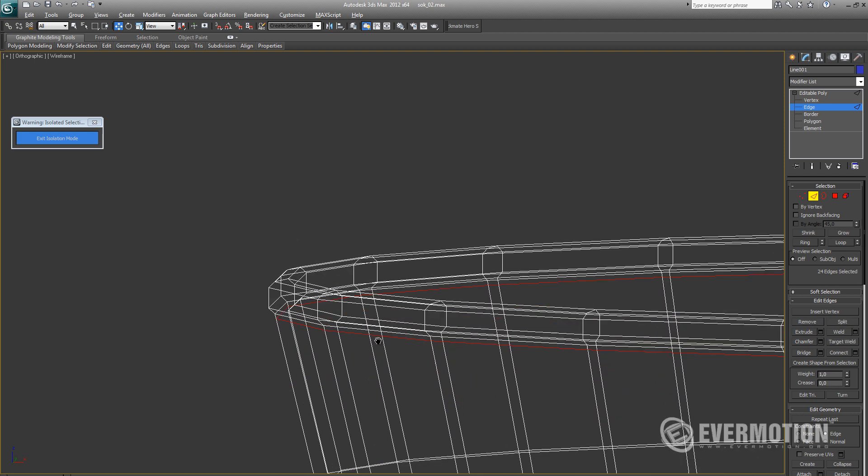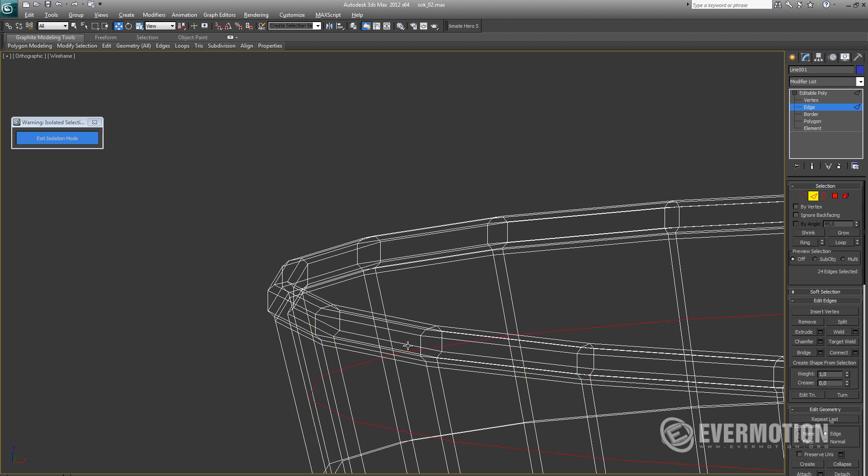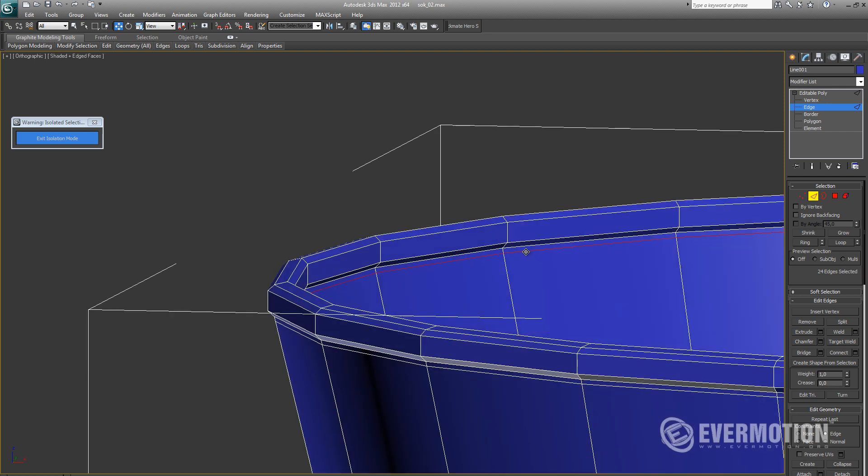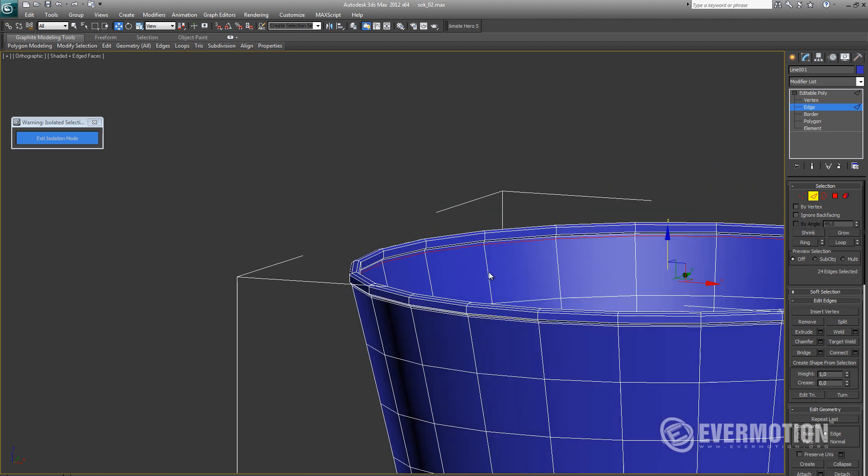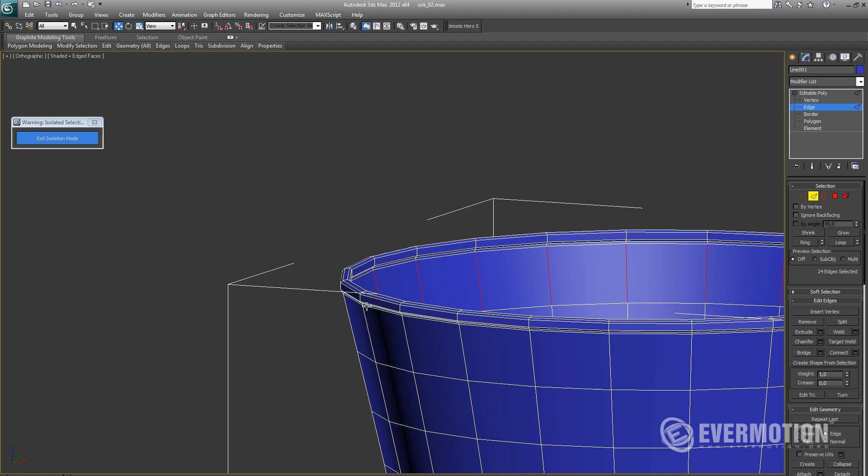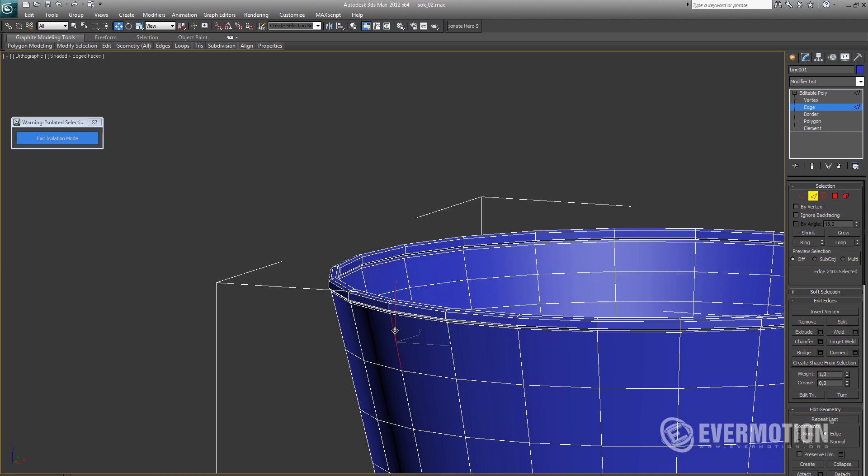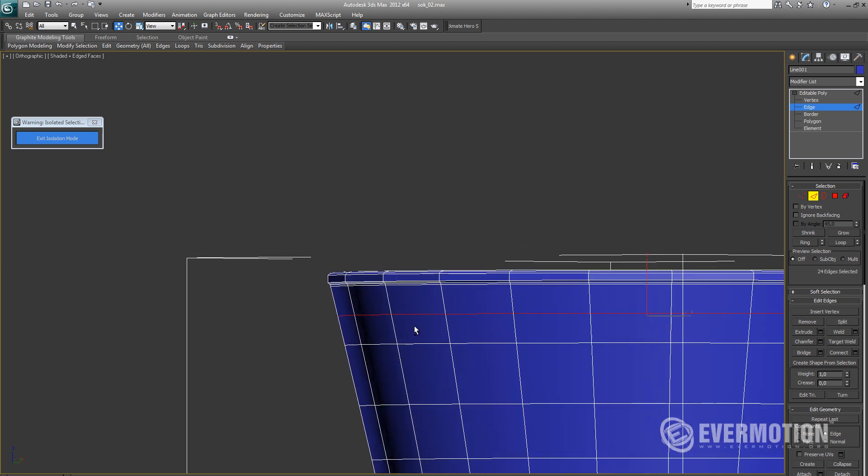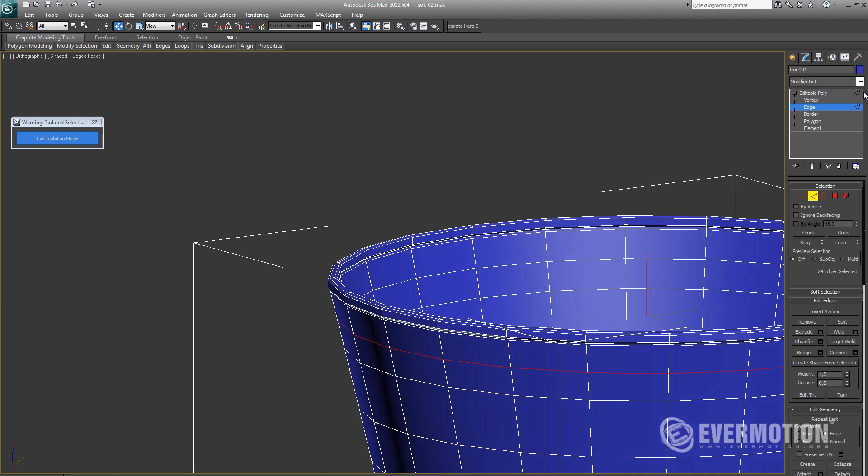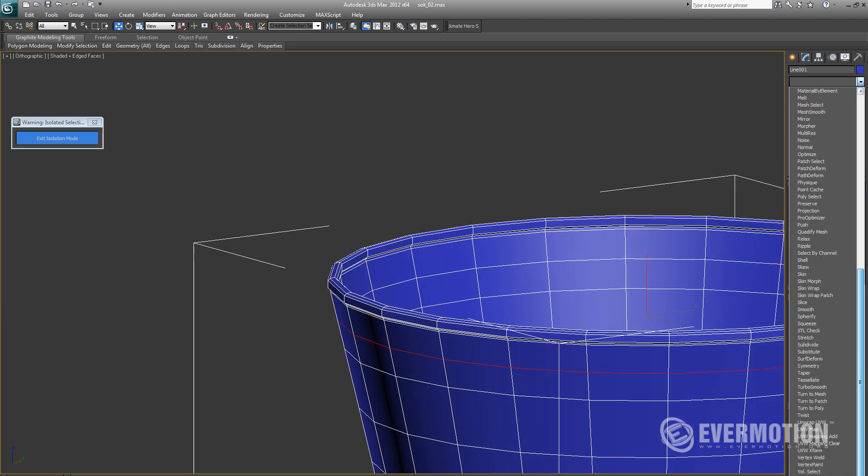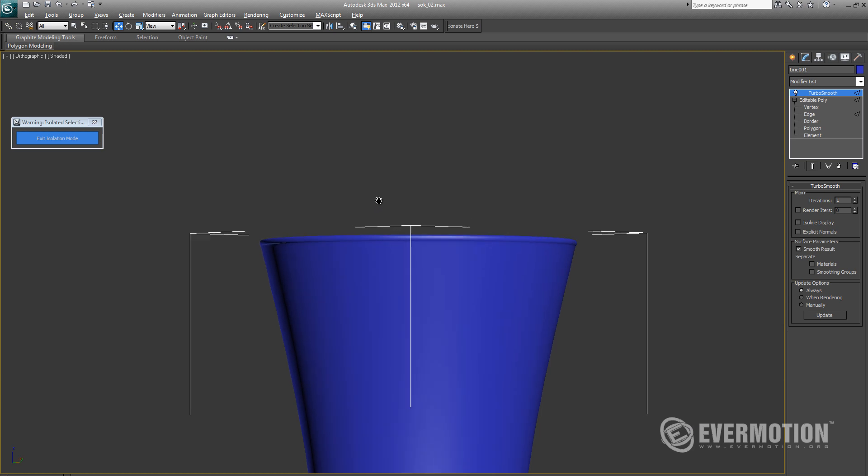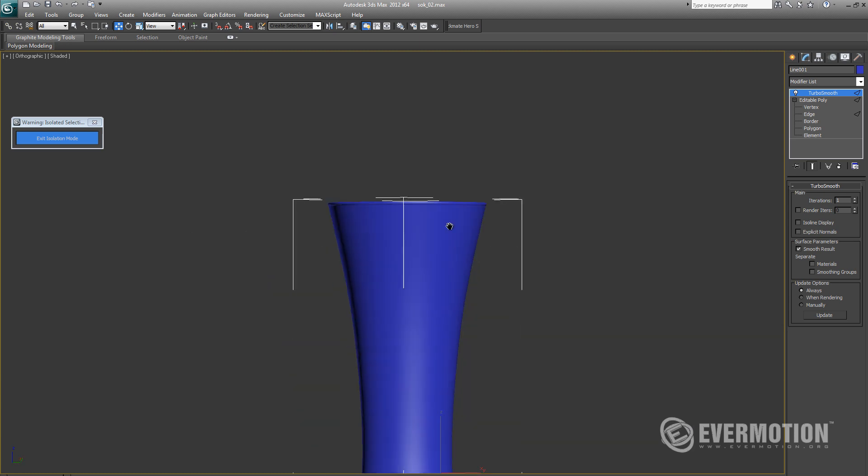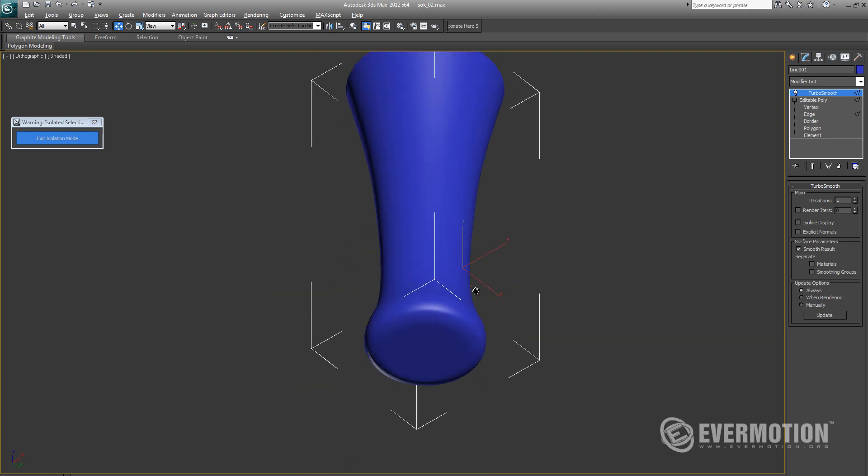Now we may add turbo smooth modifier but before it we have to add some connects under our bulge to help polys look correct. Our glass is ready now.